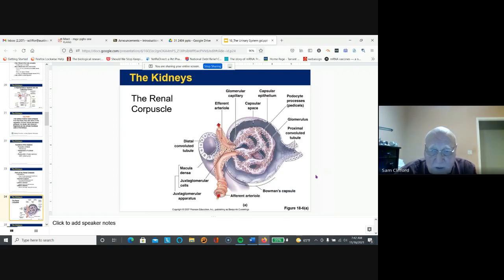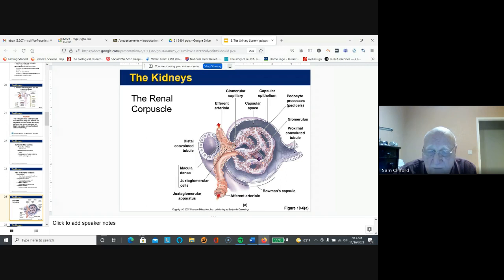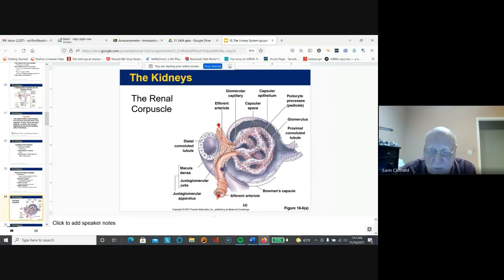The afferent arteriole brings blood from all over the body. There are a large number of nephrons, and the blood vessels in the glomerulus have special pores that allow anything small enough to pass through and form the filtrate. Blood leaves the glomerulus by the efferent arteriole. Afferent means bringing blood to the glomerulus; efferent means taking blood away. The pressure in the afferent arteriole can help regulate the degree of filtration.